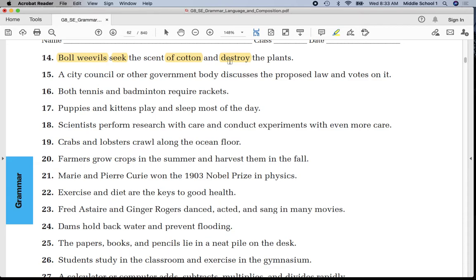Number fifteen: underline 'counsel' once, 'body' once, 'discusses' twice. The sentence ends with a prepositional phrase — put parentheses around it.